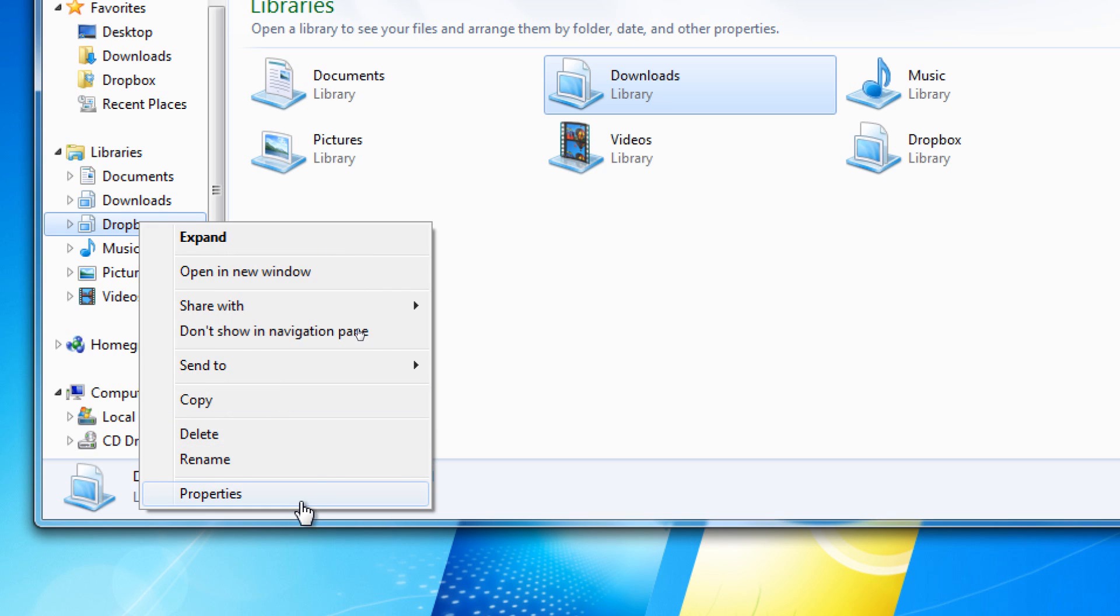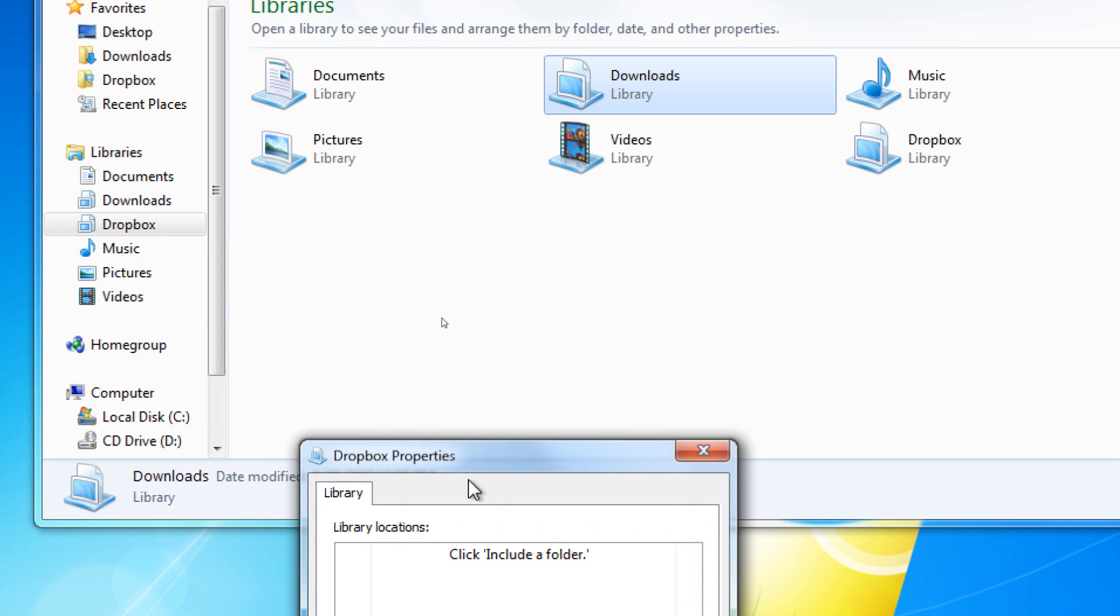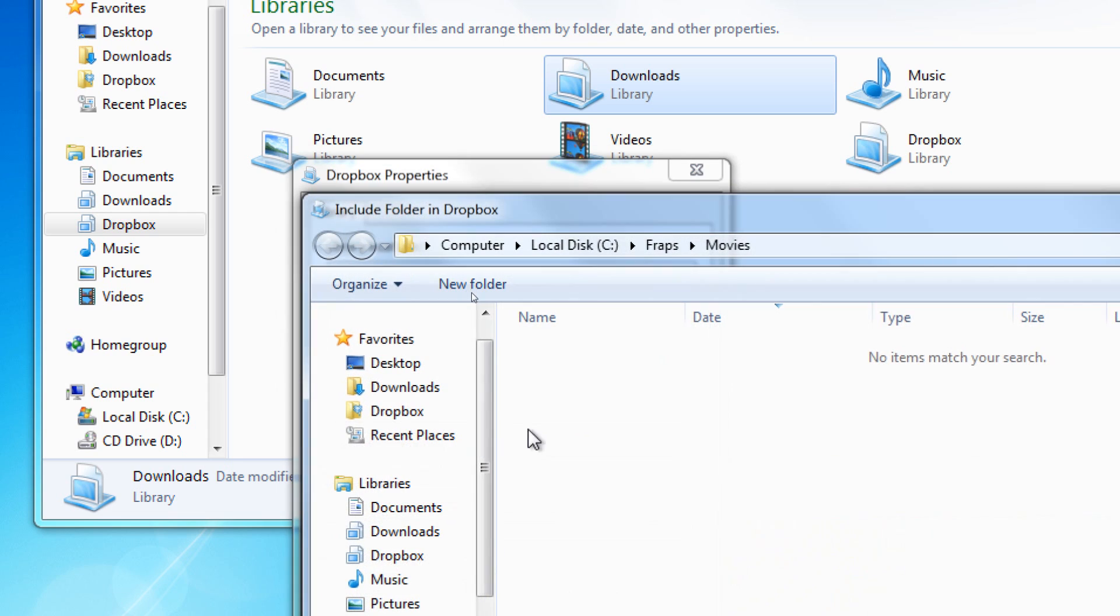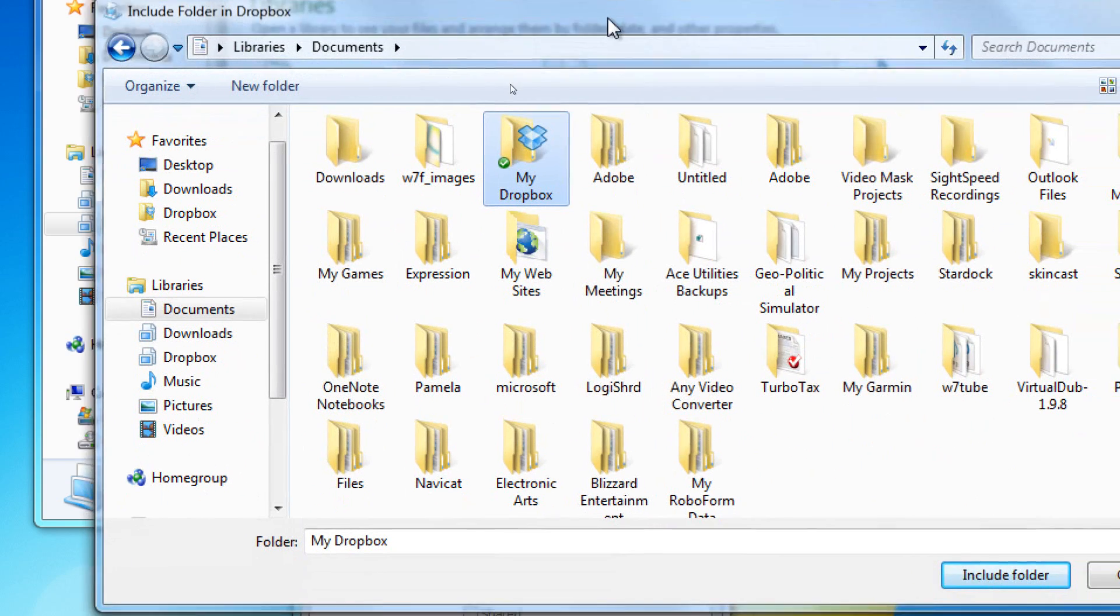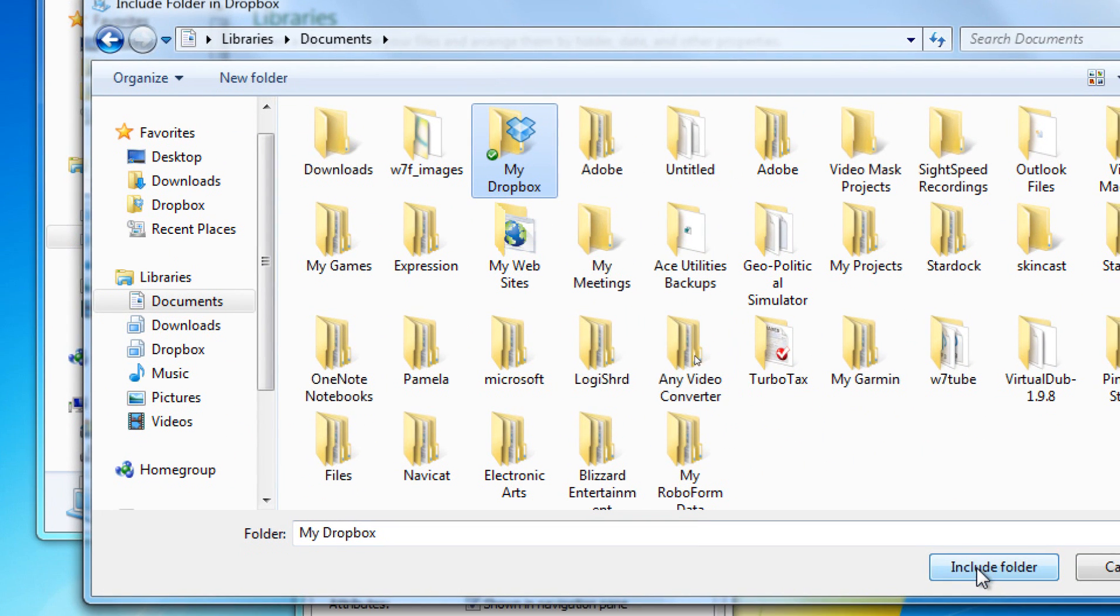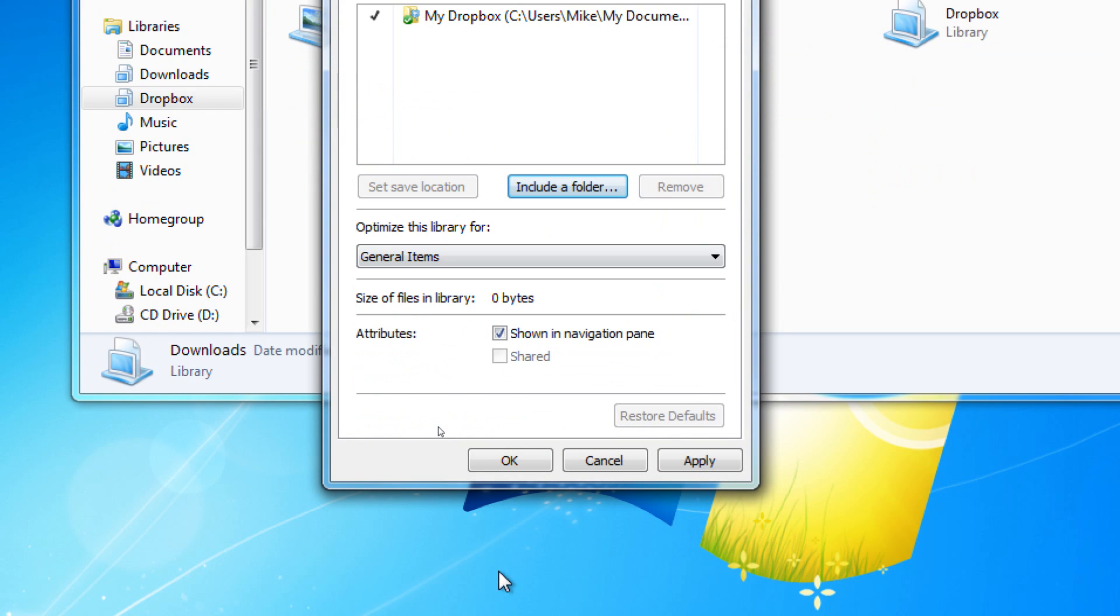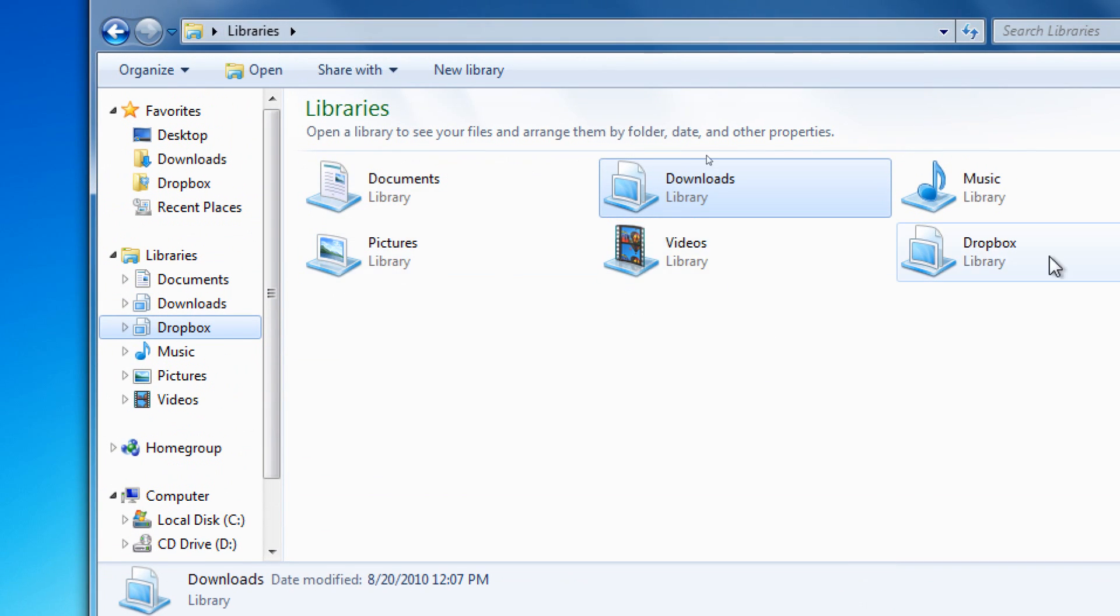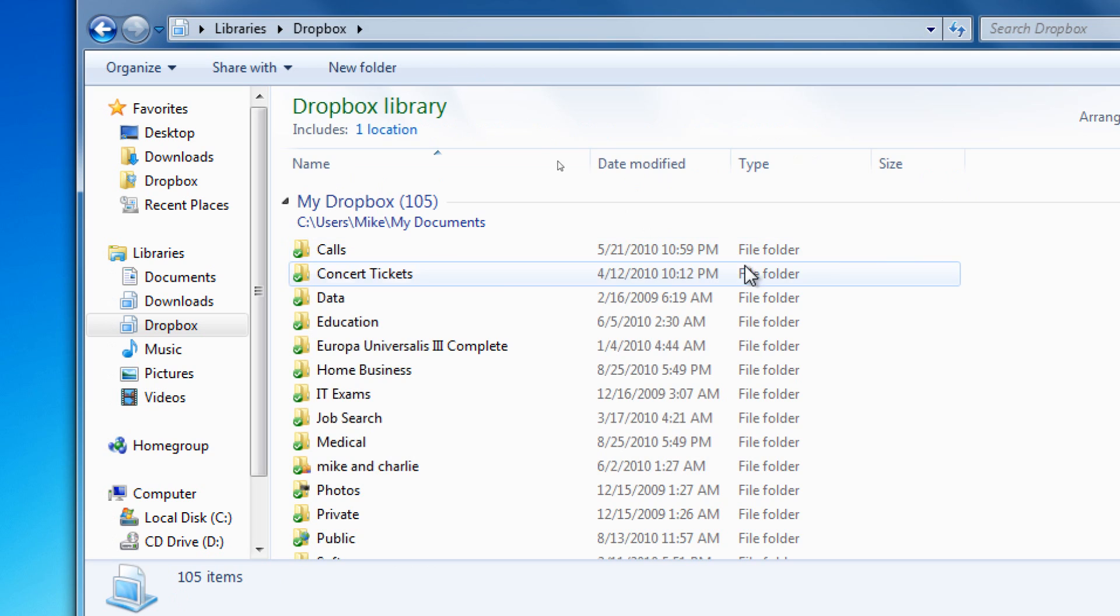We can link to our Dropbox folder, which exists within Documents. And there's my Dropbox right there, and we go to Include Folder. Now, whenever I go to the Libraries pane, I will find my Dropbox files.